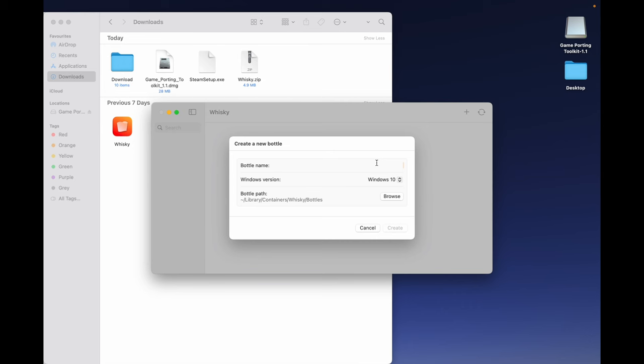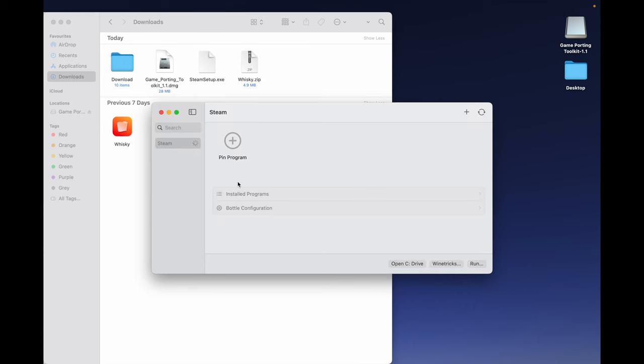Give the bottle a name, I will give it Steam. Then click on Create. On the left side, we will see Steam is loading. Once it has loaded completely, click on Run.